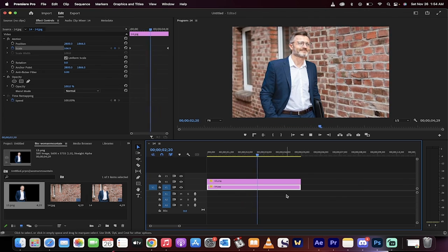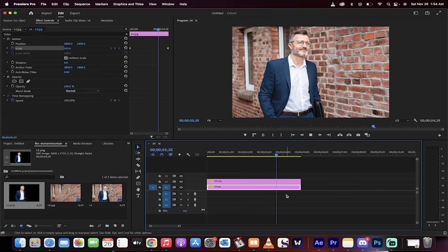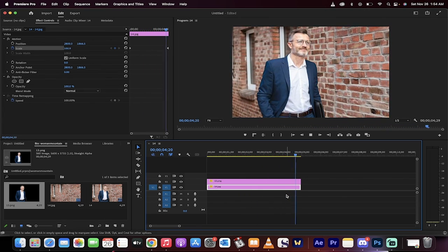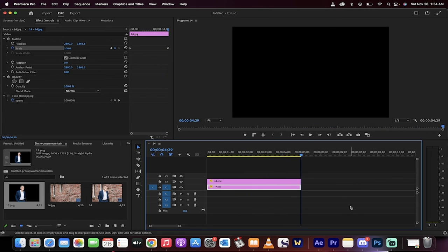There you go. This is how you animate stuff and do 2D to 3D in Premiere Pro and Photoshop. Thanks for watching.